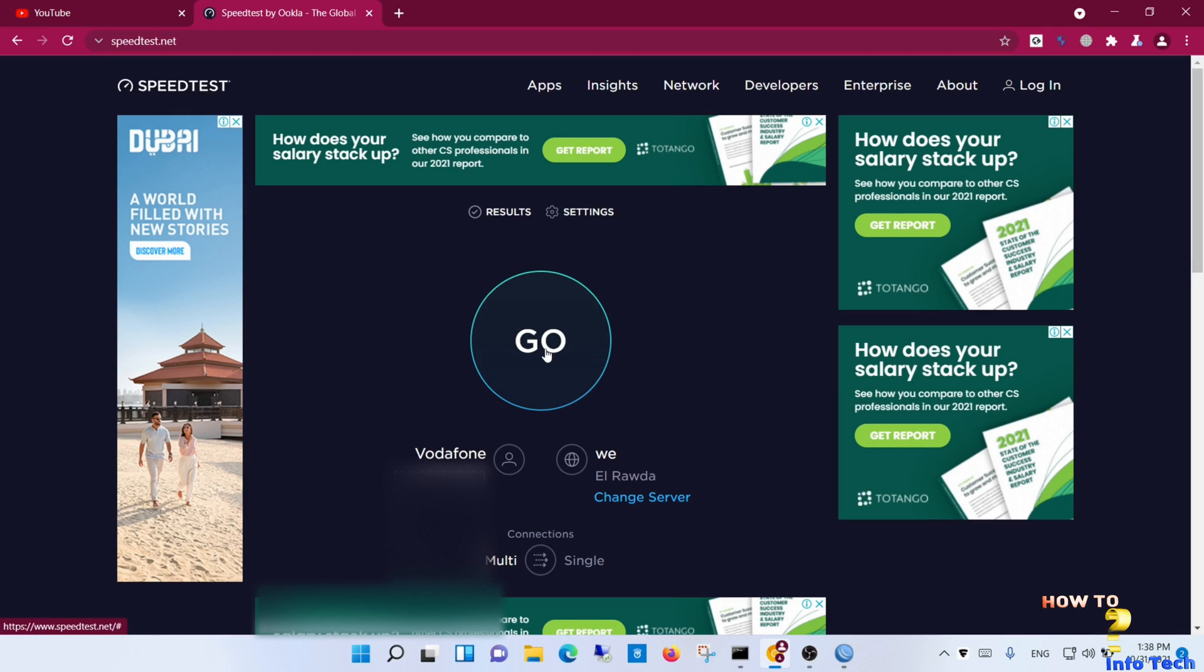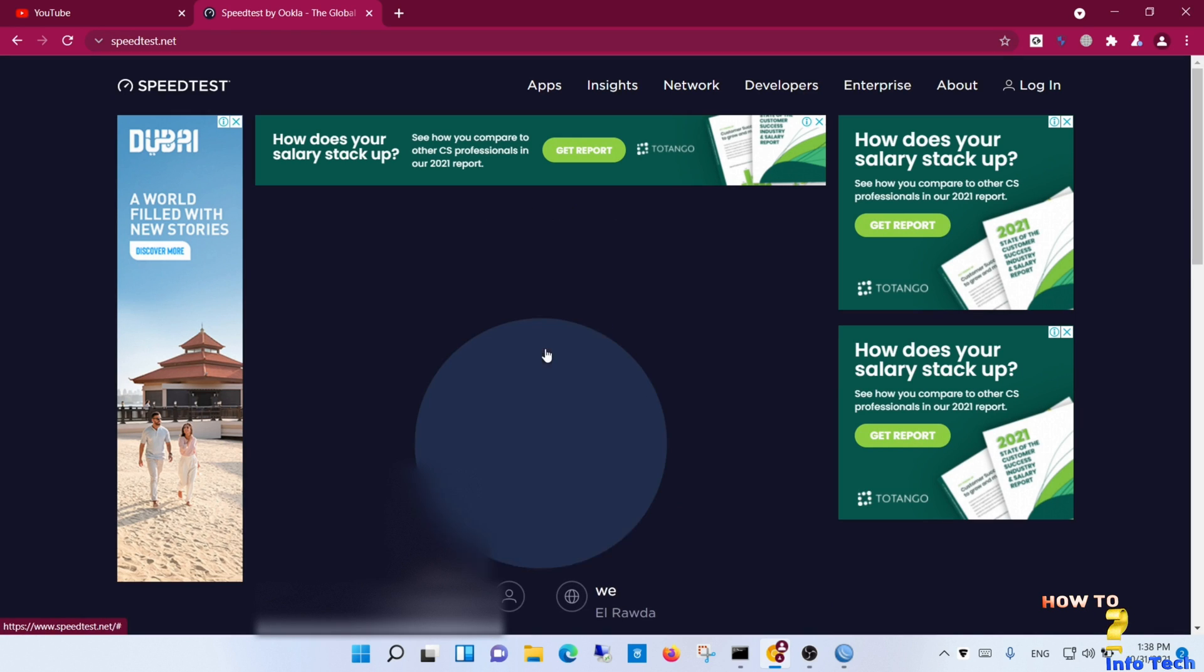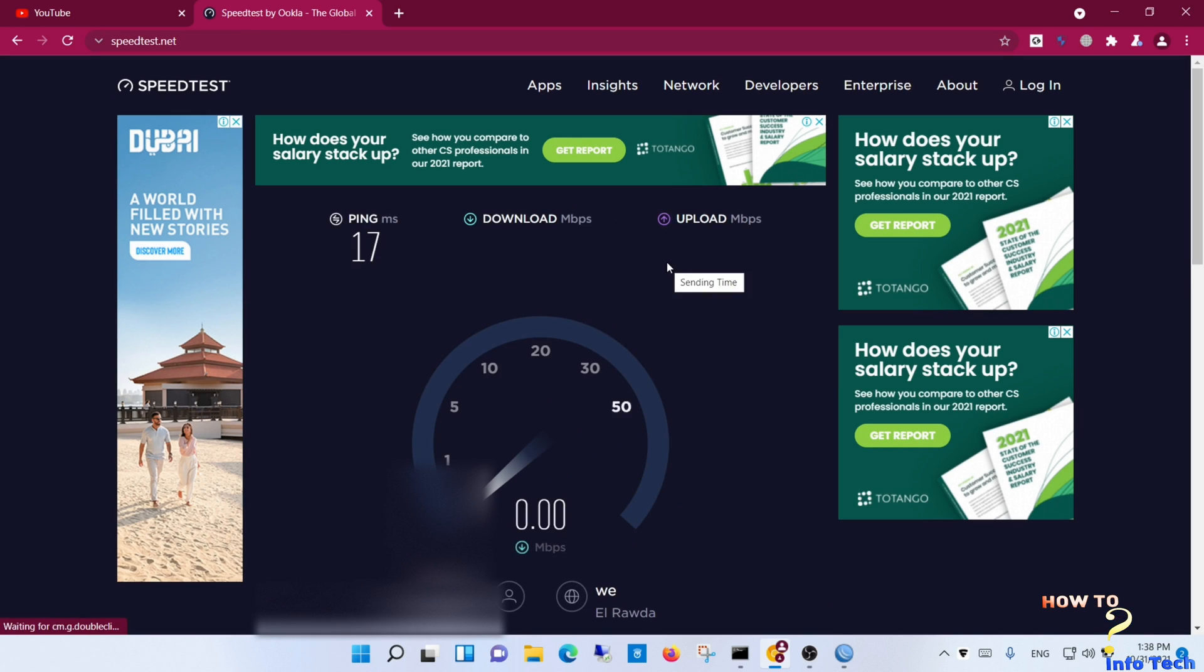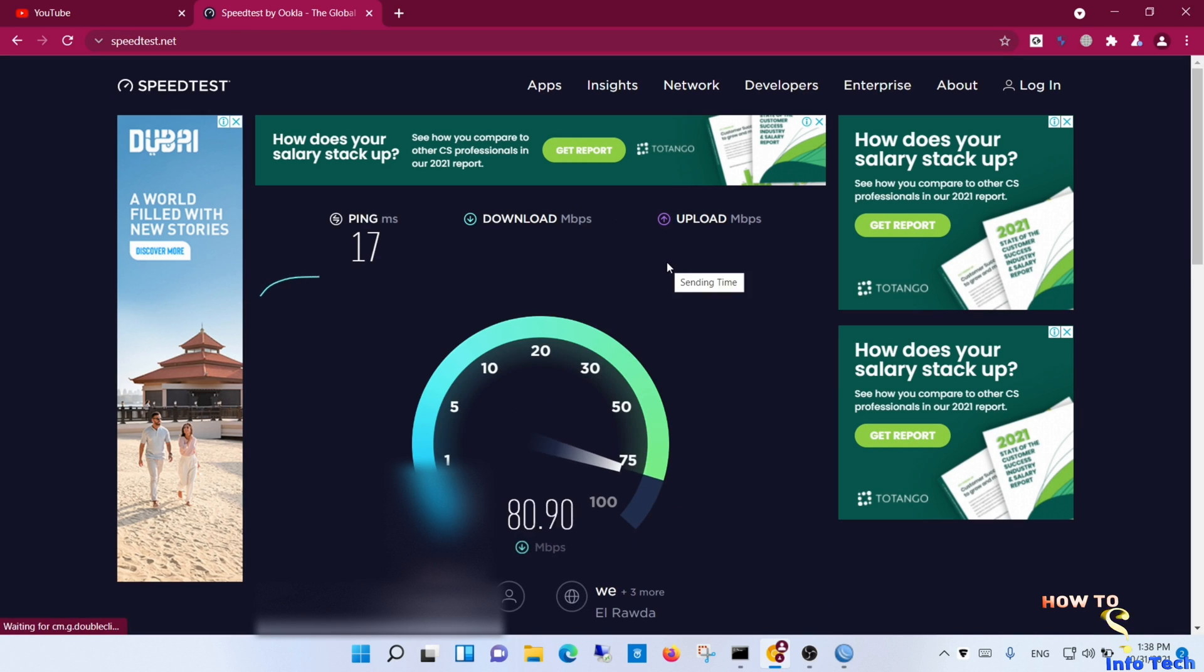Test the internet speed. Next video, I will show you how to configure two WANs in load balance.